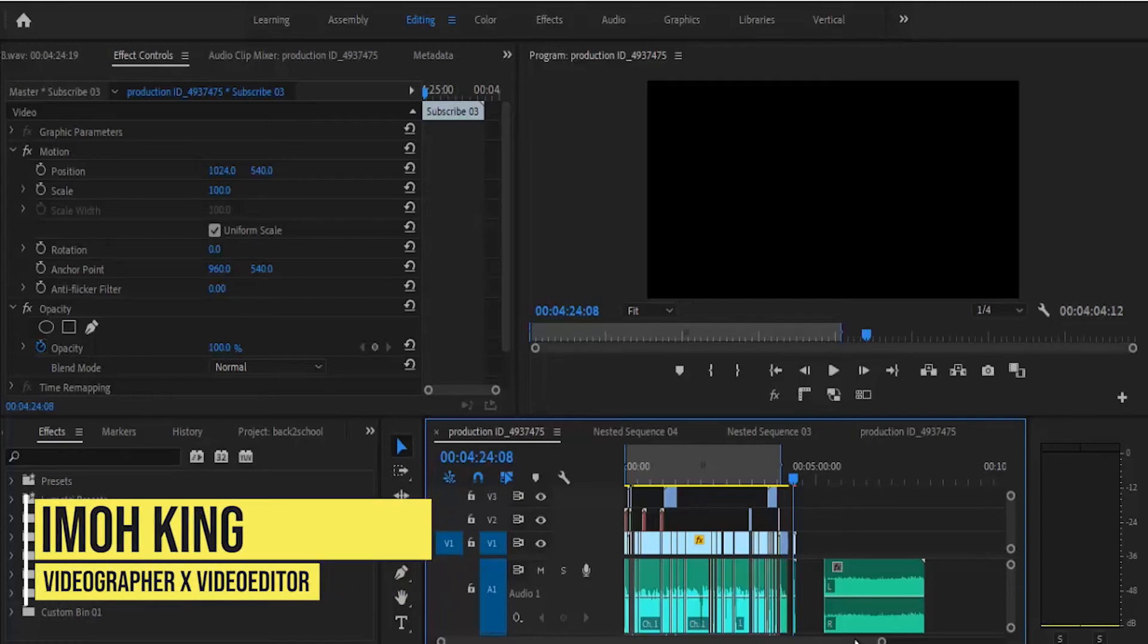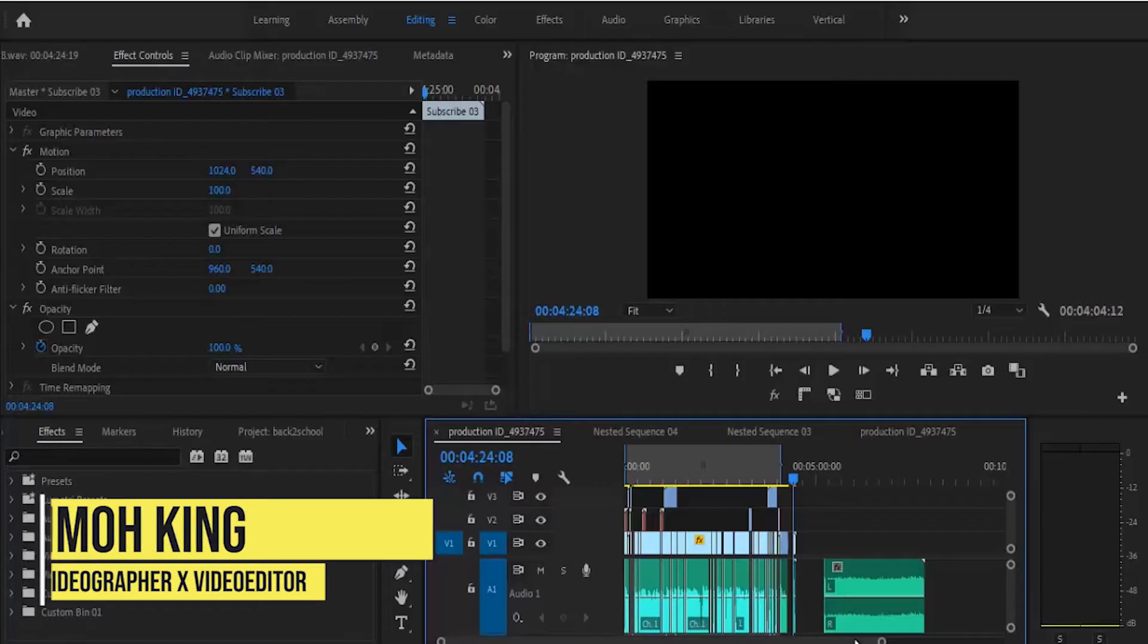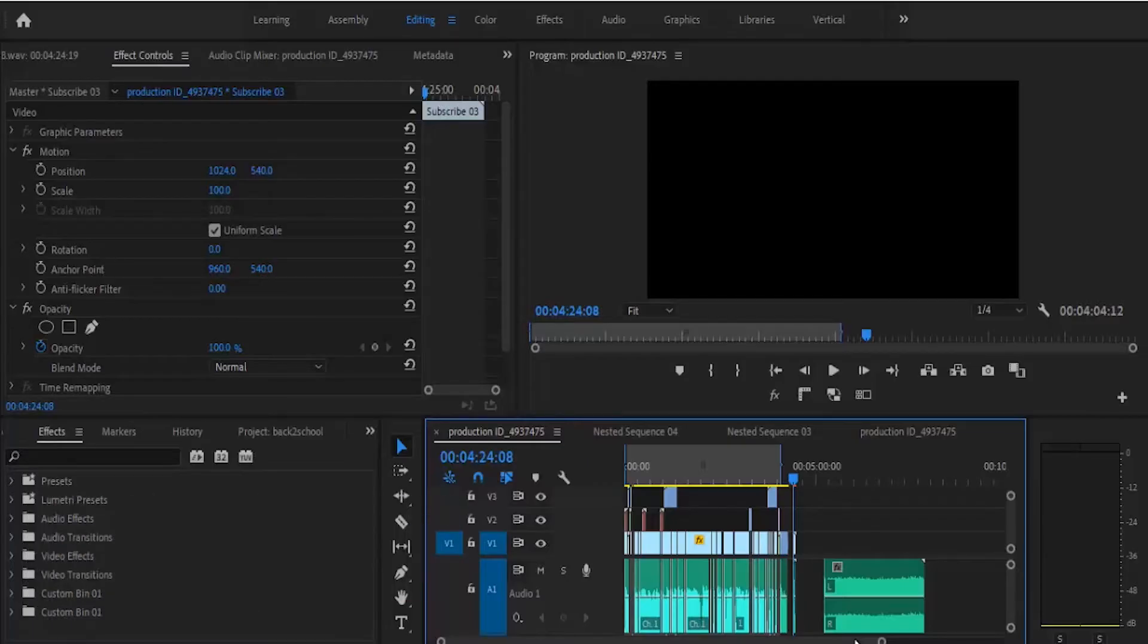Hello guys and welcome to another Premiere Pro tutorial. Today I'm going to show you how to create perfect and balanced audio levels in Adobe Premiere Pro.